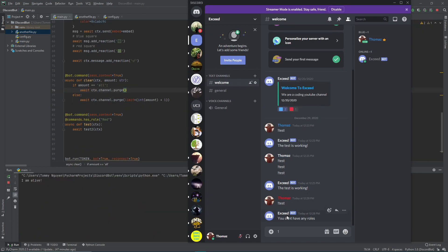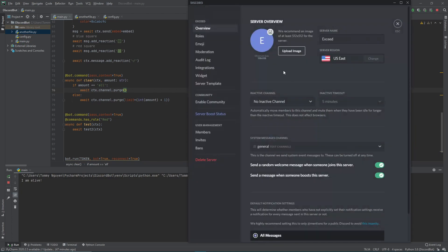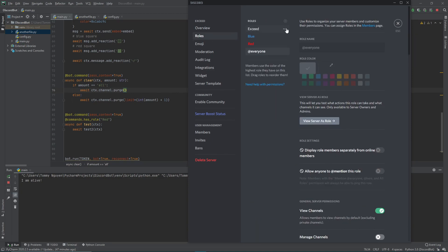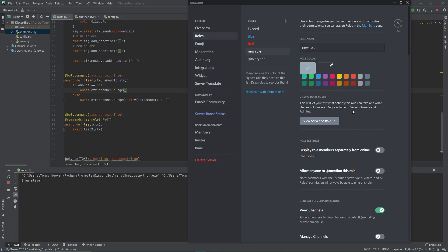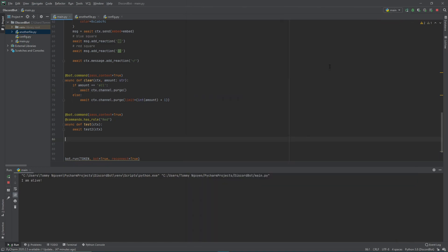Now that restricting roles is working, we can add a new role — a 'gamer' role, which is what we're trying to build: a gamer bot. Let's add a new role. Let's click on this chevron and go down to server settings. Now in server settings, we go into roles and add a new role. Let's make this role called 'games' and give it a teal color, and separate it from everything else.